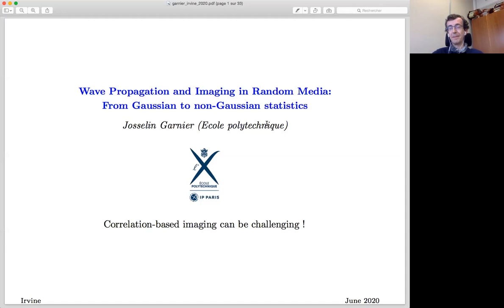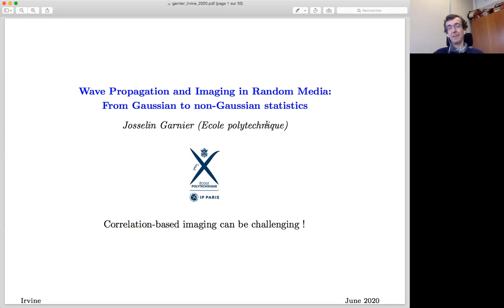There are techniques that can mitigate the effect of multiple scattering — in particular, correlation-based imaging. However, today I would like to underline that correlation-based imaging can be efficient in some configurations but sometimes can miserably fail. I will describe two situations: the first one in which everything goes smoothly and correlation-based imaging is efficient, and a second situation which looks similar but where there is no way to do an appropriate implementation of correlation-based imaging.